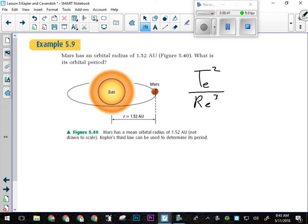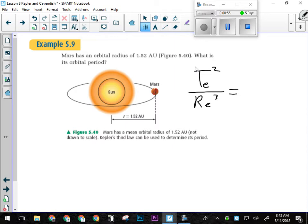So if that's true, I should be able to set the period of Earth squared over the radius of Earth's orbit cubed equal to that same formula for any other planet in our solar system. The nice thing about Kepler's law of periods is you can use any units you want — you're not stuck with seconds for period or meters for radius. In astronomical units, Earth's orbital radius is just 1, which is much easier than 1.5×10¹¹.